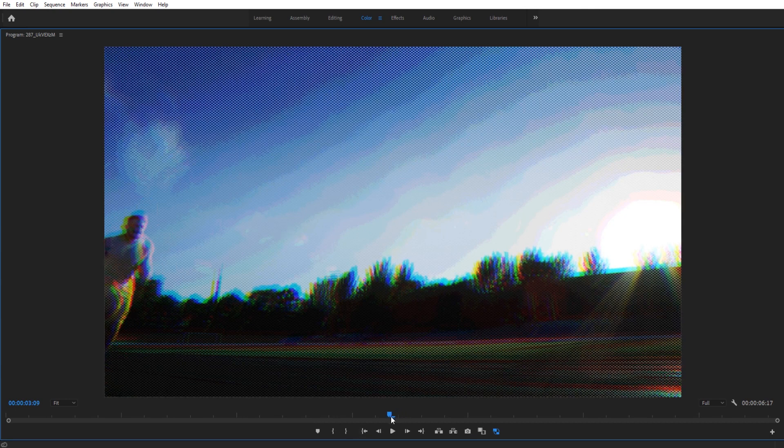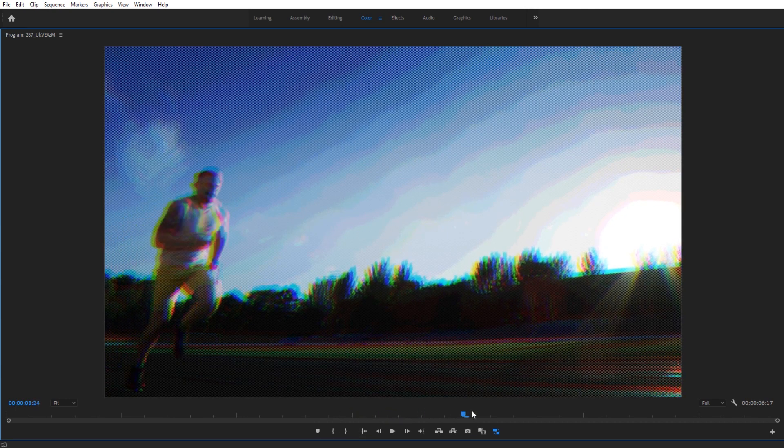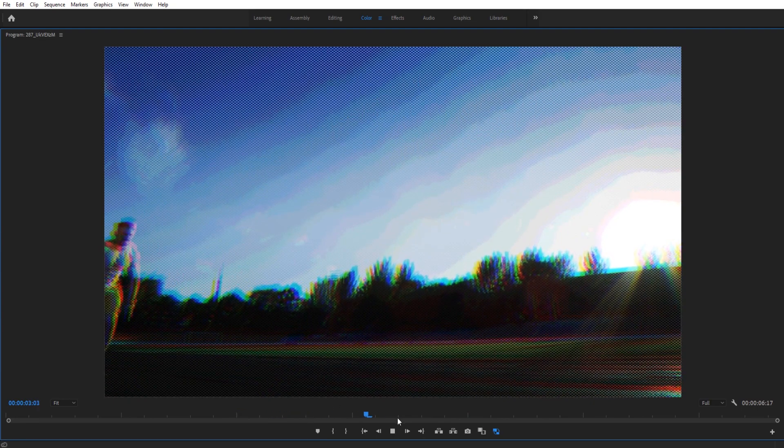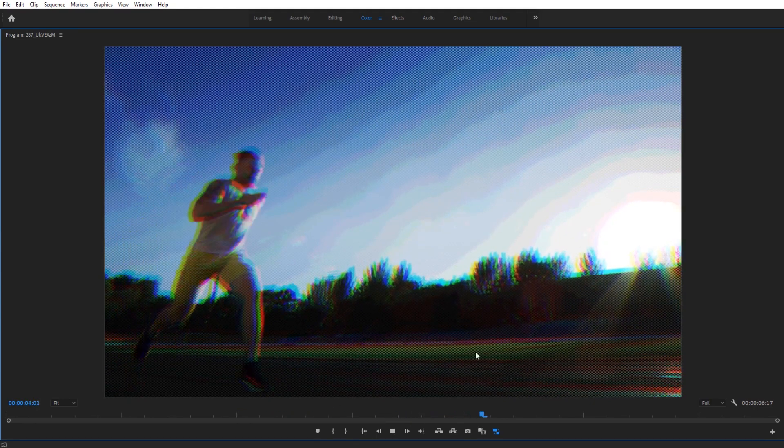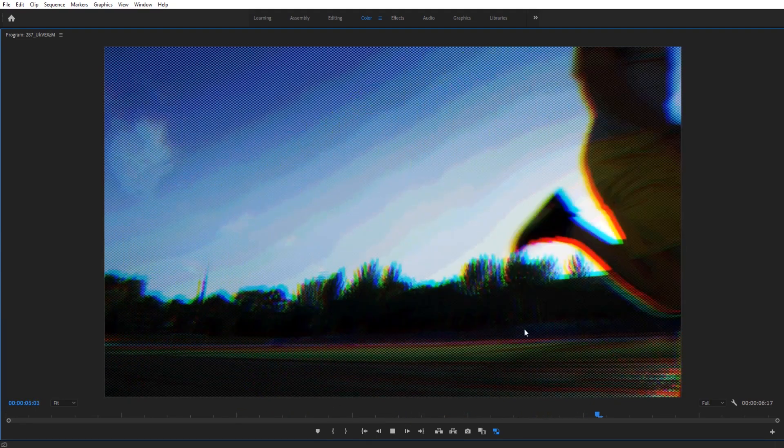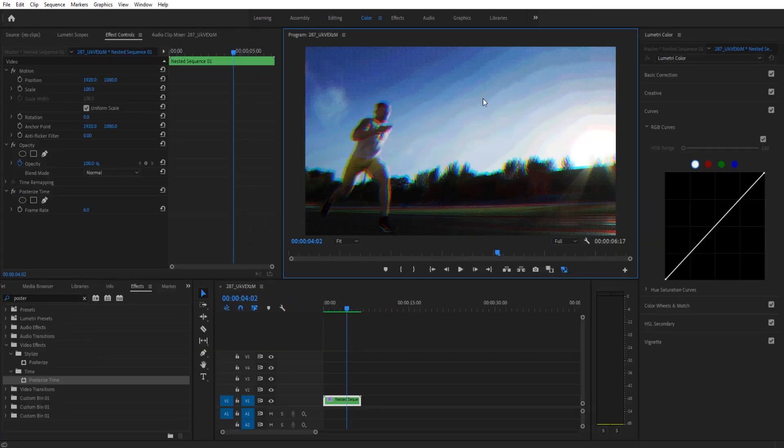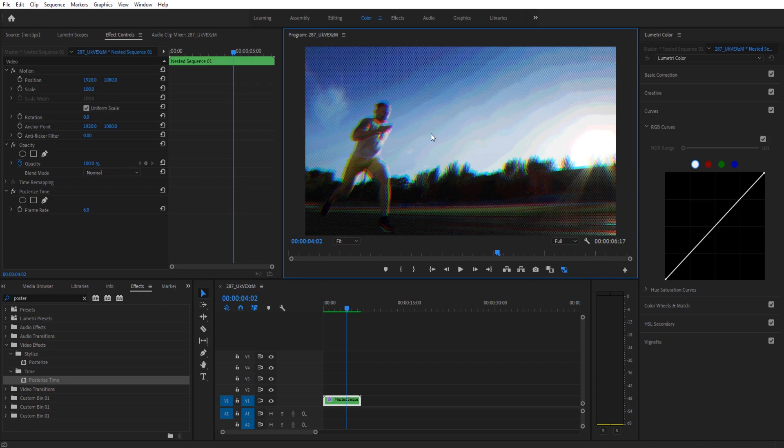Along with cutting out some frames so that it looks choppy like action in a comic book might look. So that is the effect we're creating, it's completely customizable and you can sort of tune it to the style that fits your piece best. But this is the general idea of how I think comic book effect can be made in Adobe Premiere Pro.